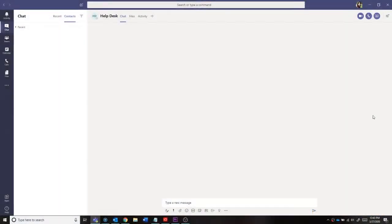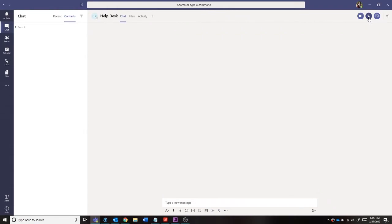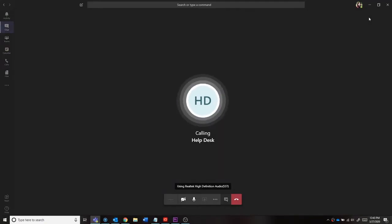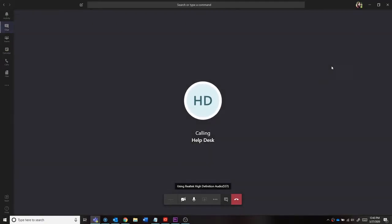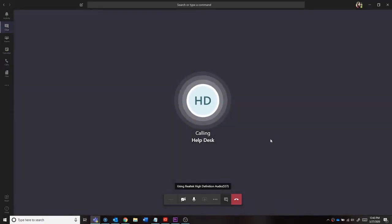To start a call, start a conversation with the desired coworker in the chats. In the upper right-hand corner of the window, select the video or audio icon. This will start a call with the user immediately by dialing them.